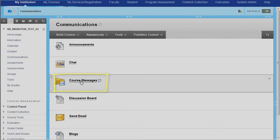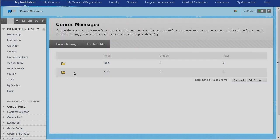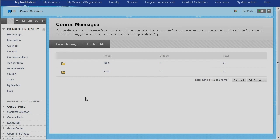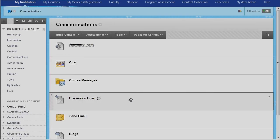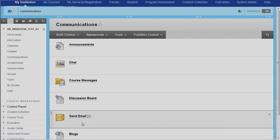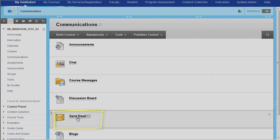In the new system, that functionality has become what's called course messages. And inside of course messages, you can send things back and forth just like you did in Vista. You create messages, you browse for people, and everything is contained within the course. It does not leave the course. But the functionality has now split, and there's a new feature that you can leverage, and that is the send email tool. And the send email tool allows you to send email out from Vista to someone's external email account. And that's an expanded functionality that we did not have in the previous system.